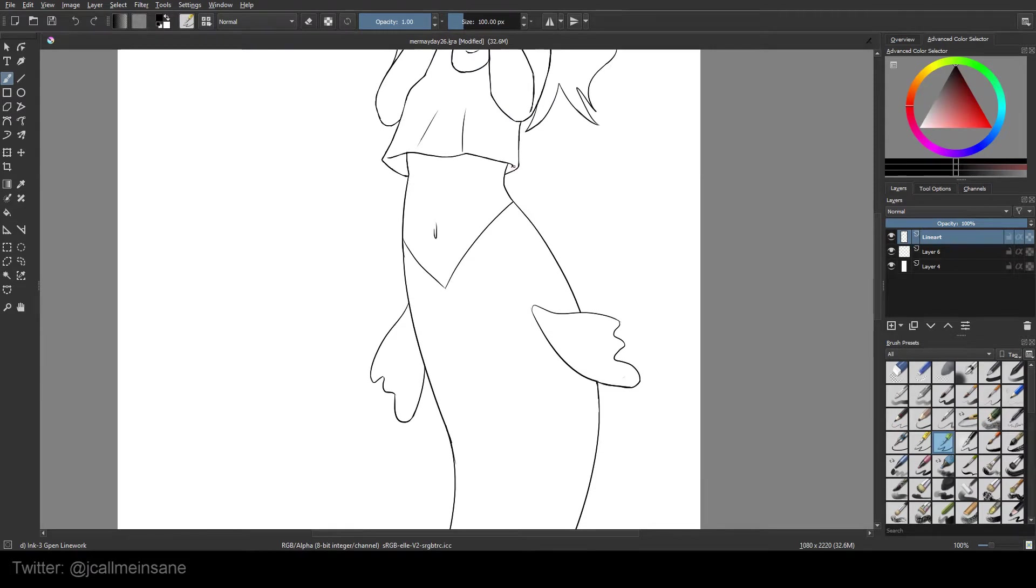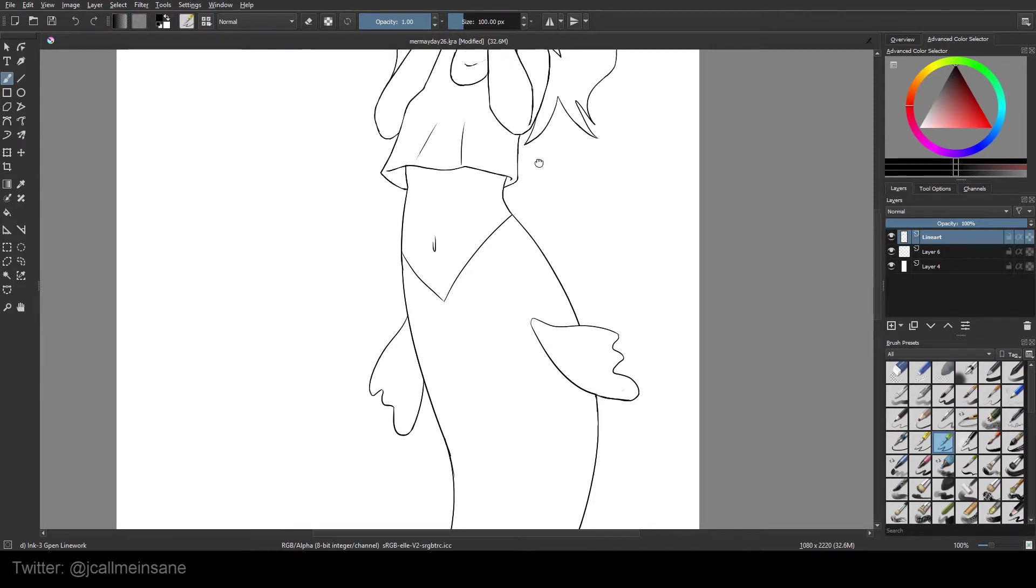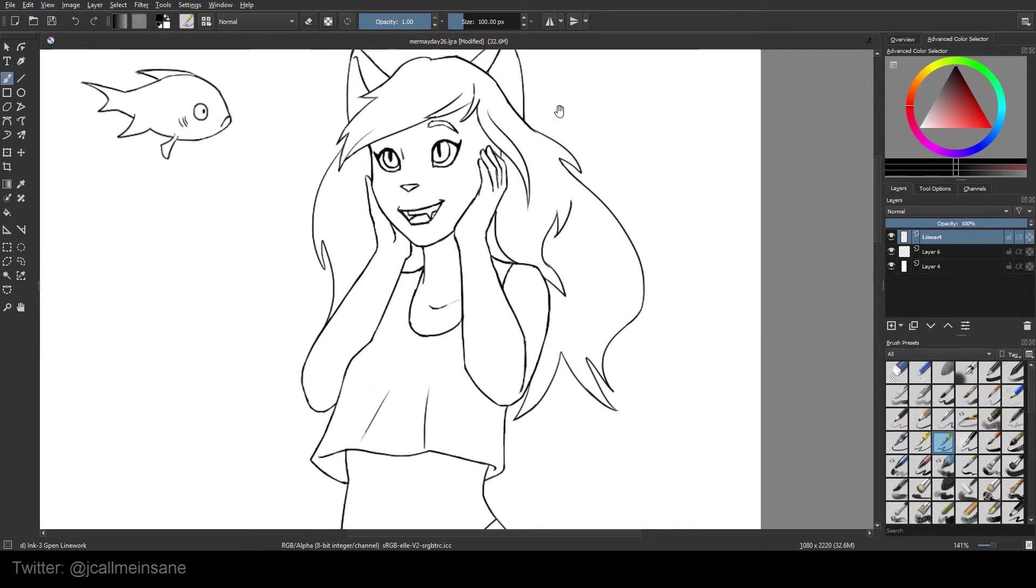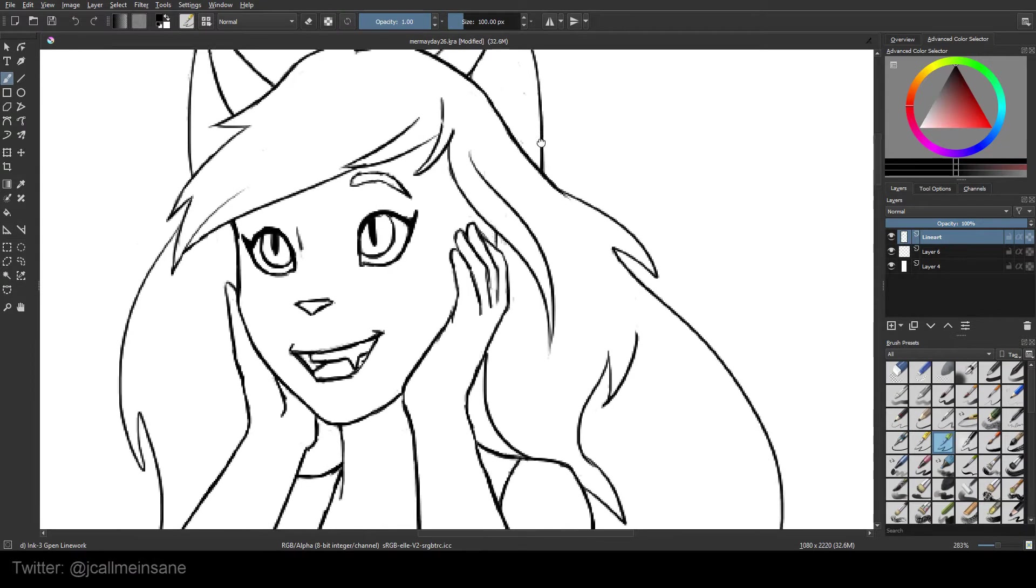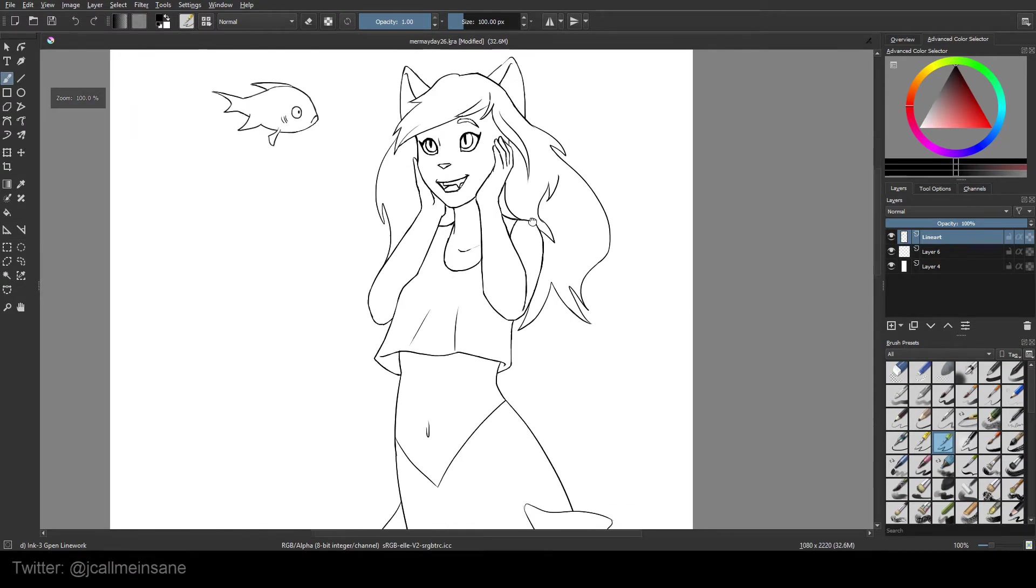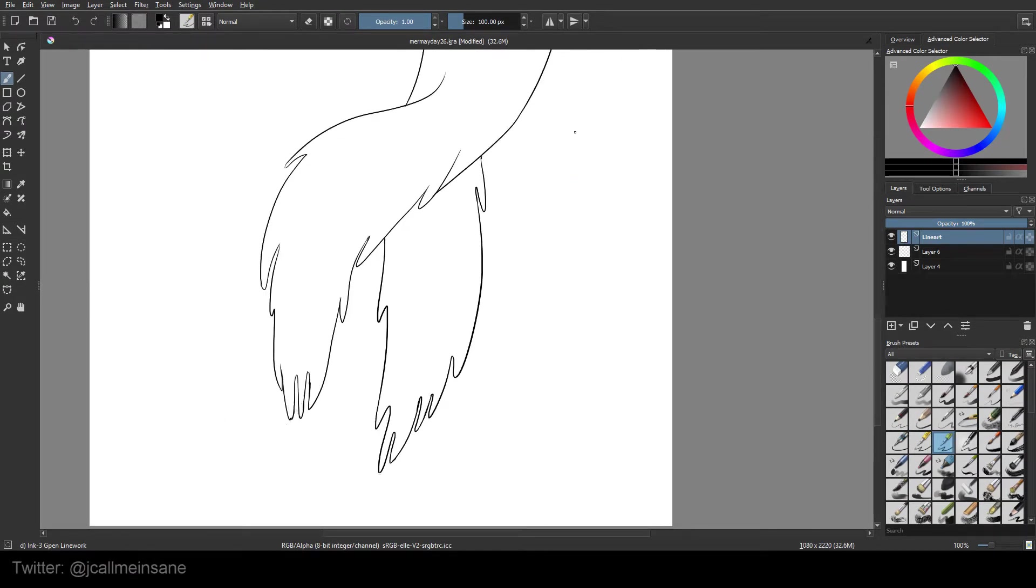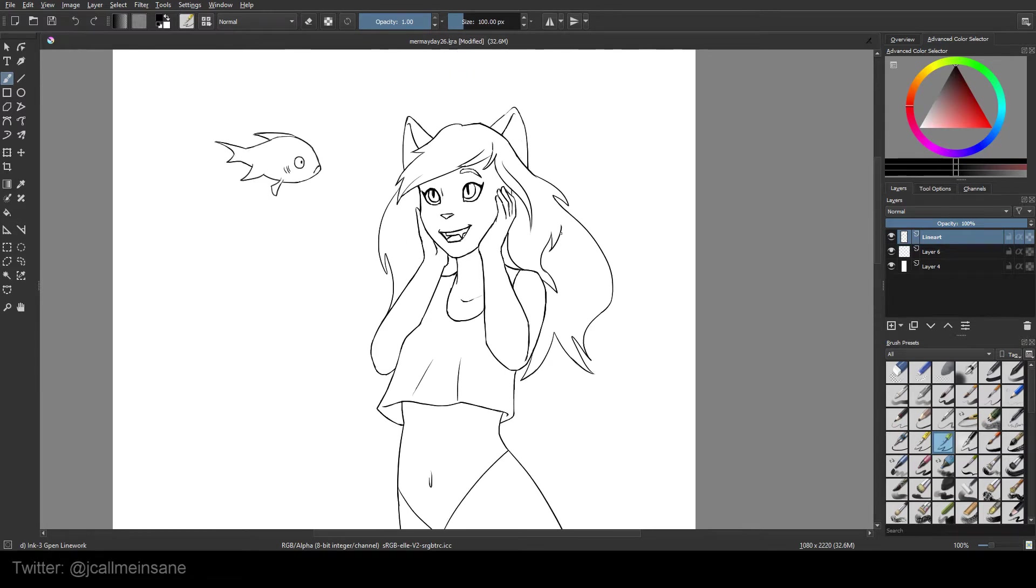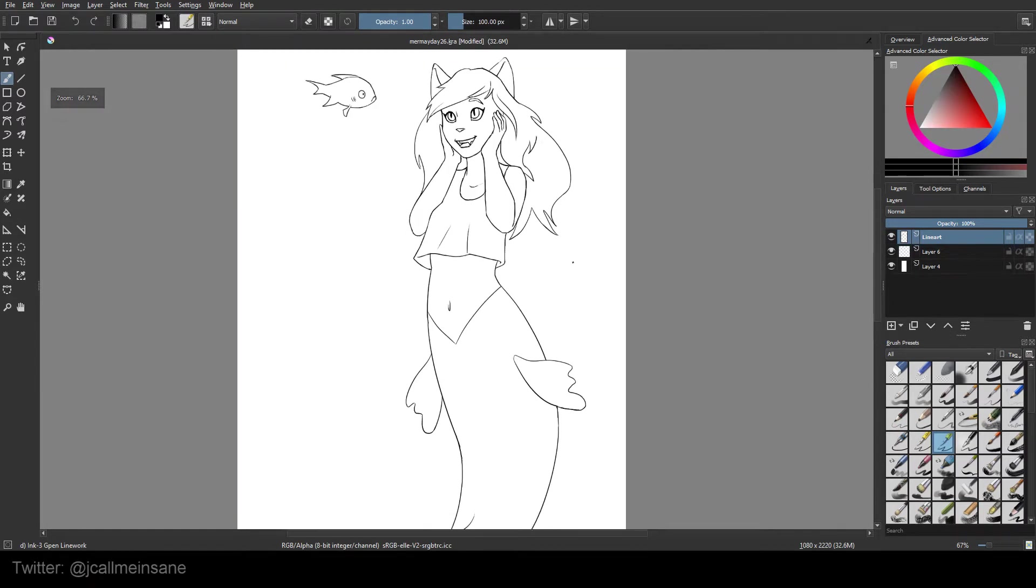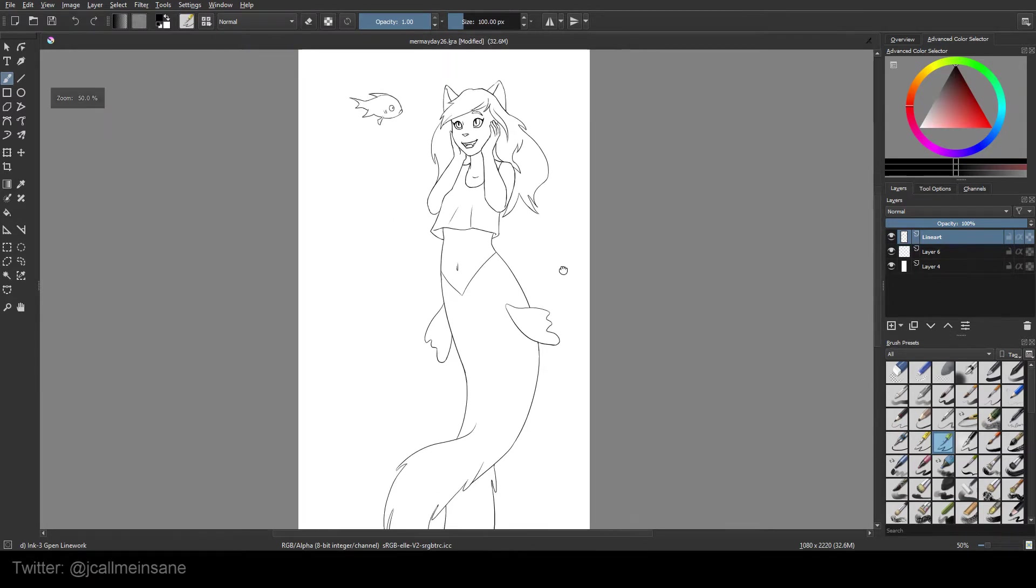I don't have to do anything to my line art. Everything's pretty tightly closed. This is a little thin here, but that's okay. Otherwise there's no gaps, so that's good. It'll make life a little bit easier.